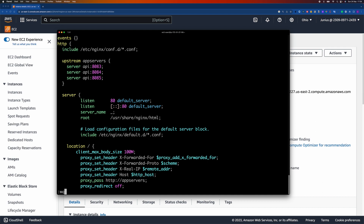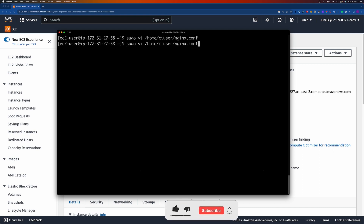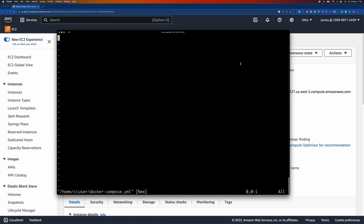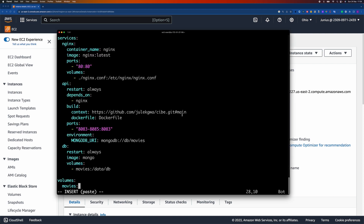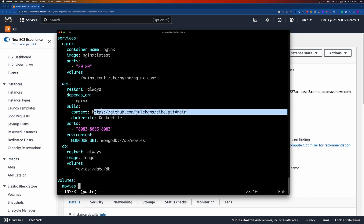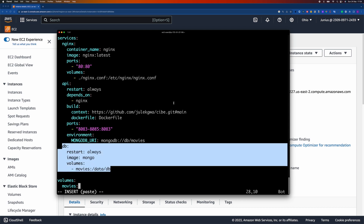The next step is to create the Docker Compose file. I'll run the same command and paste in the script I've prepared. This Docker Compose file will start an Nginx server using the config file we created, an API service that builds from our repository, and also a MongoDB server.